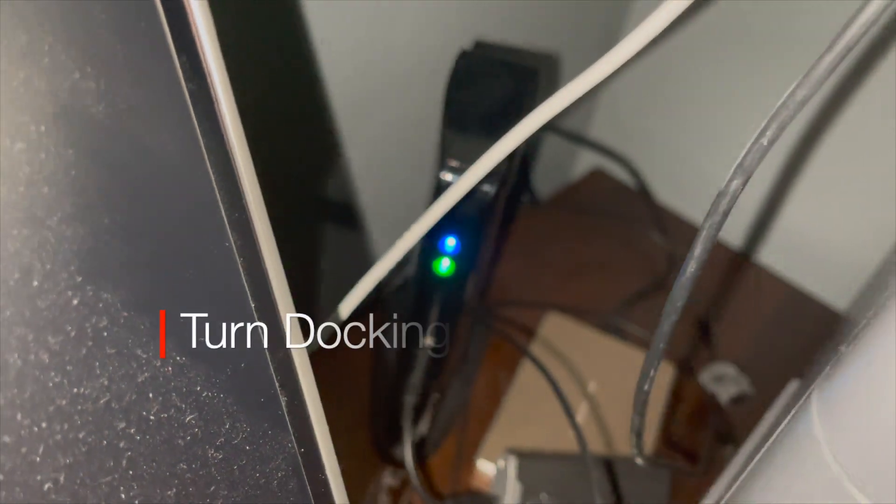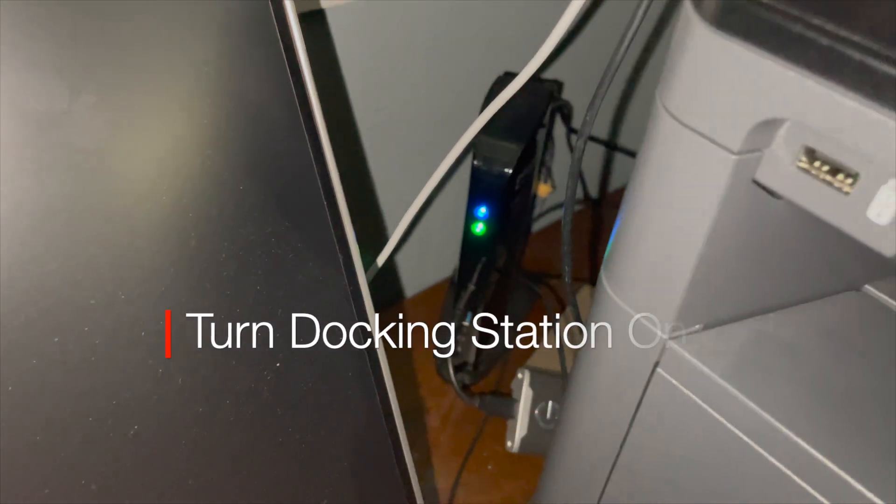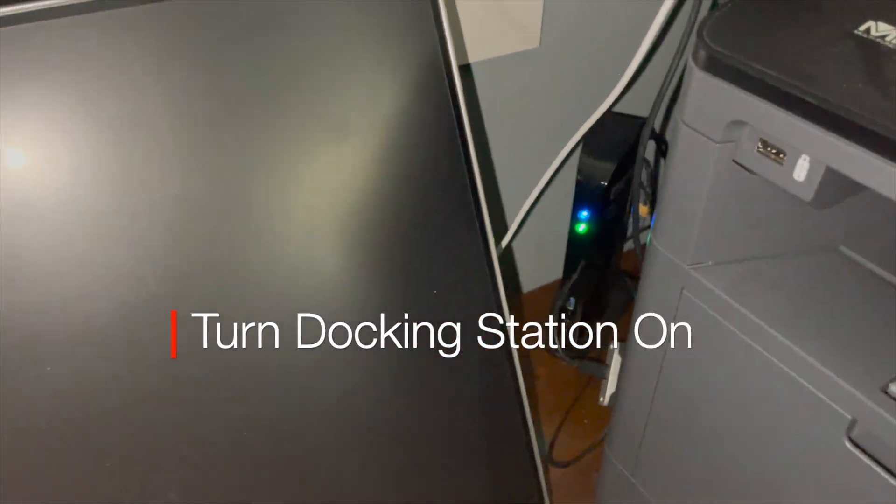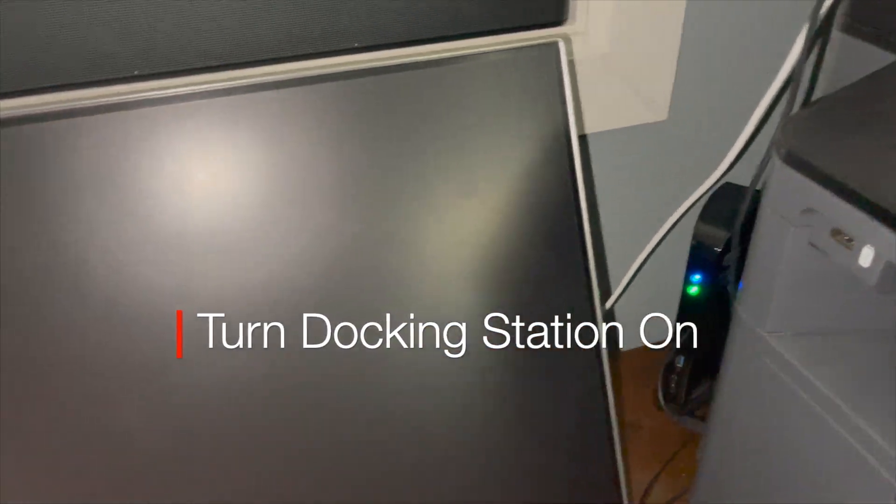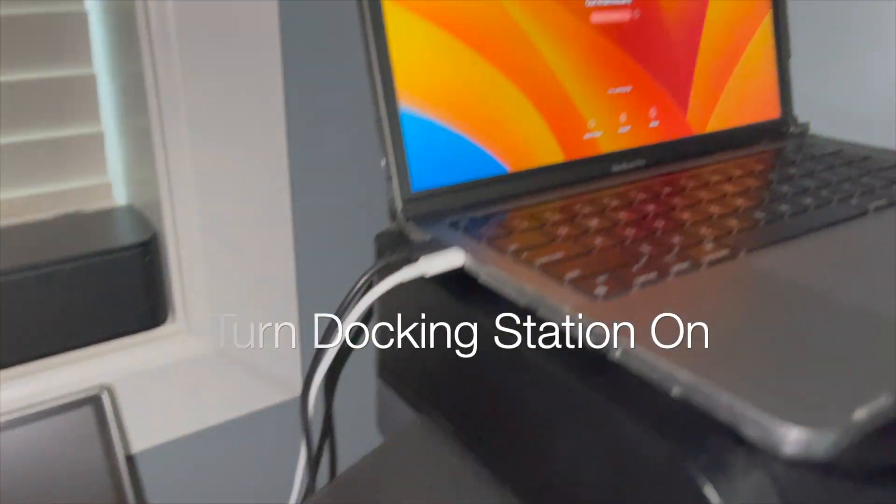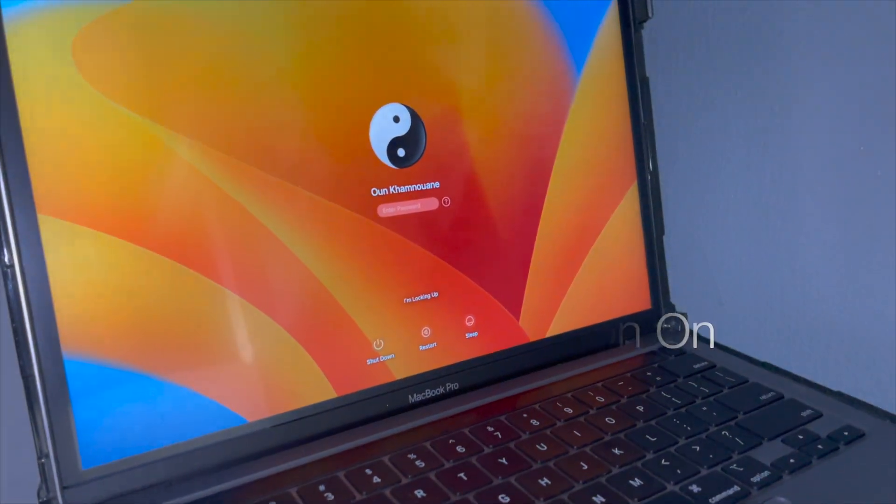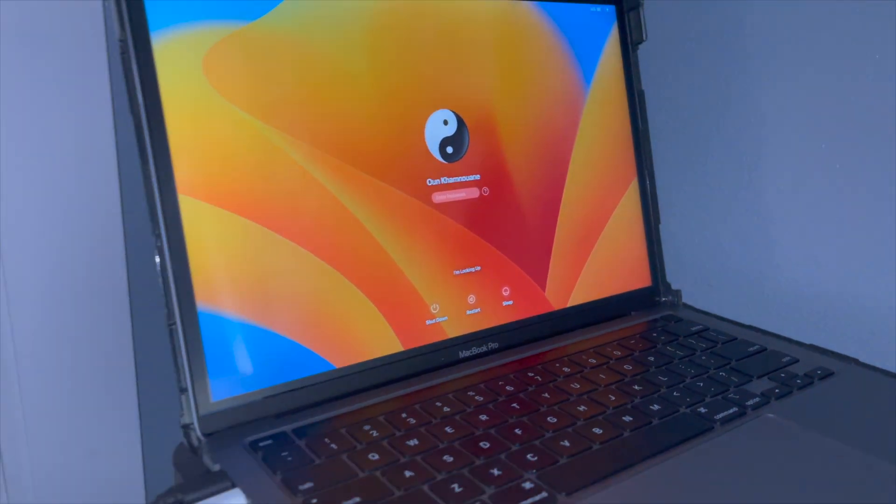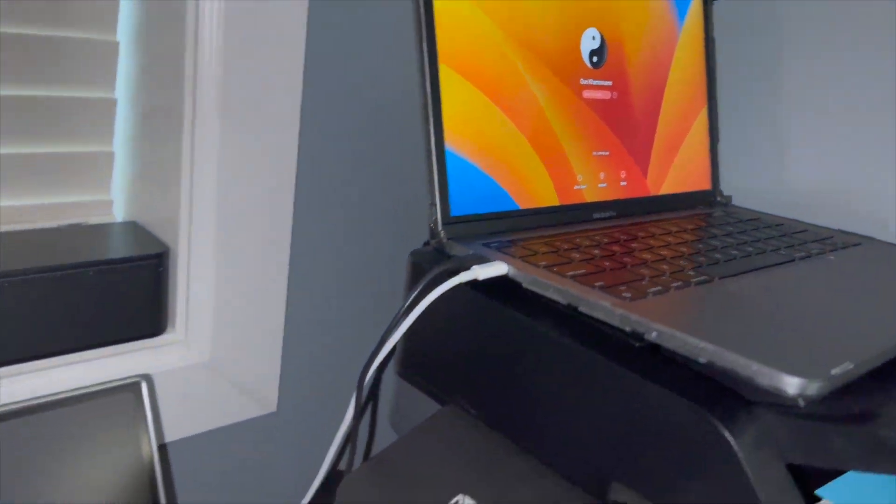I turned off the Plugable docking station and turned the laptop back on, MacBook Pro M1, to see what happened.